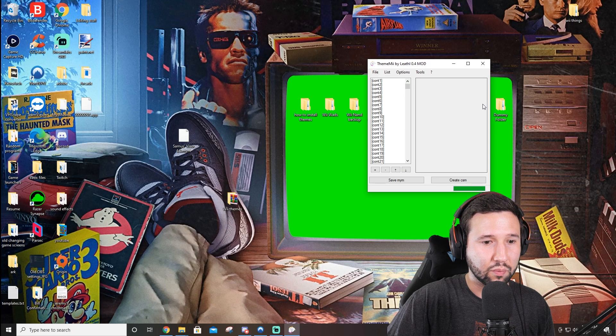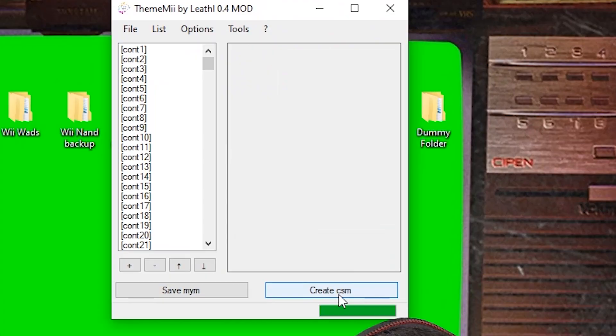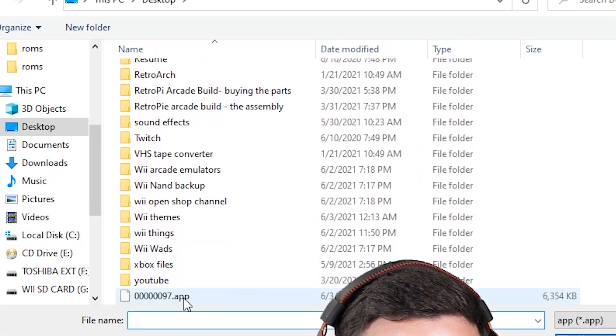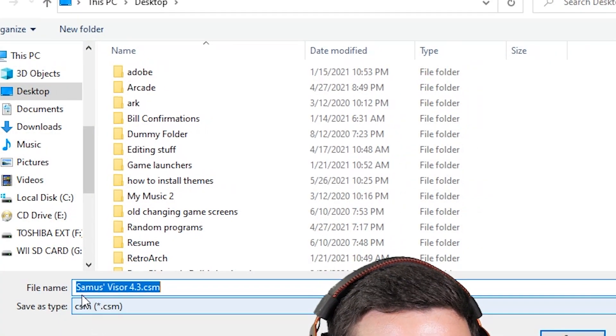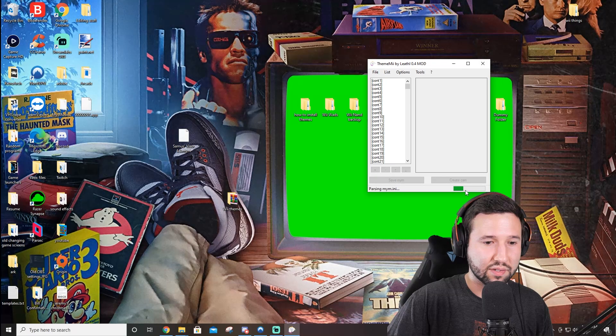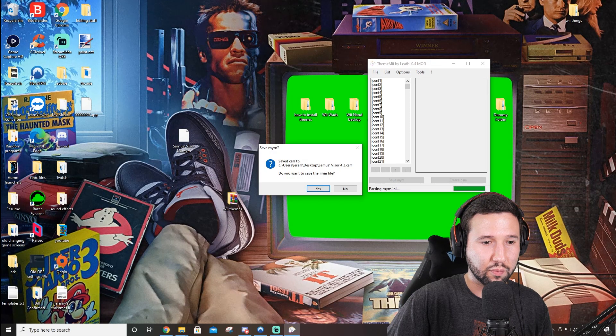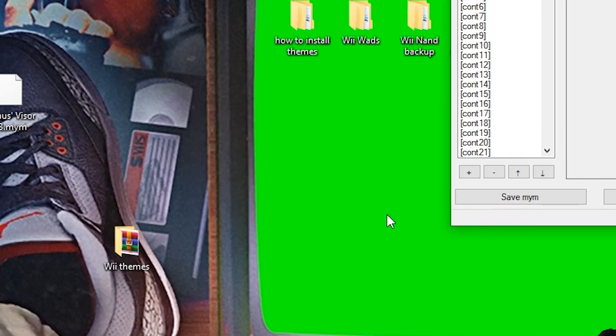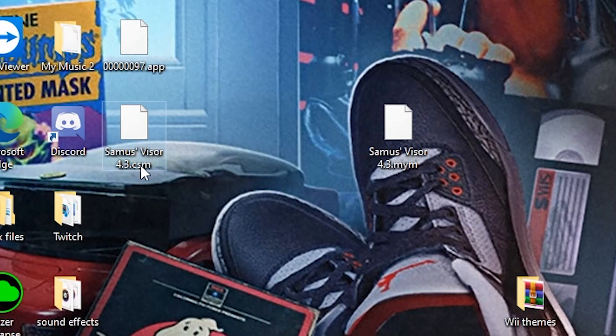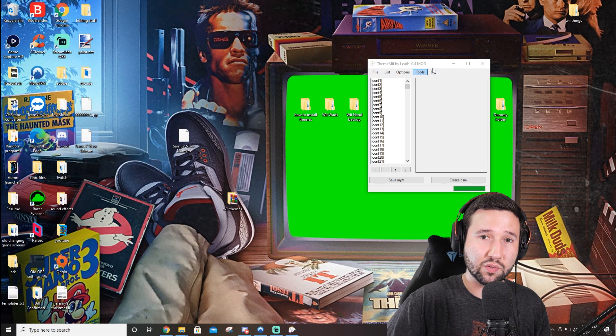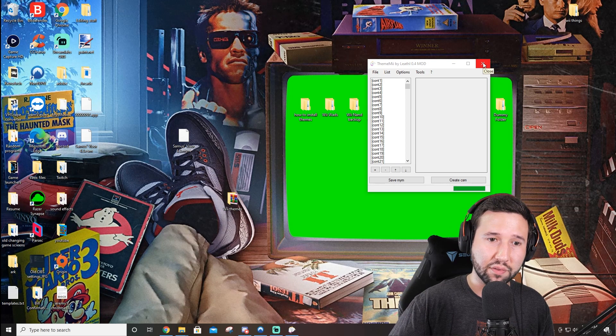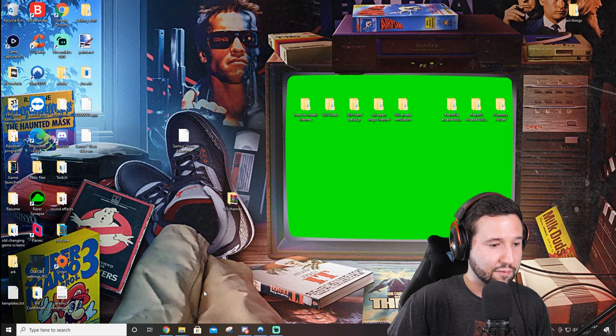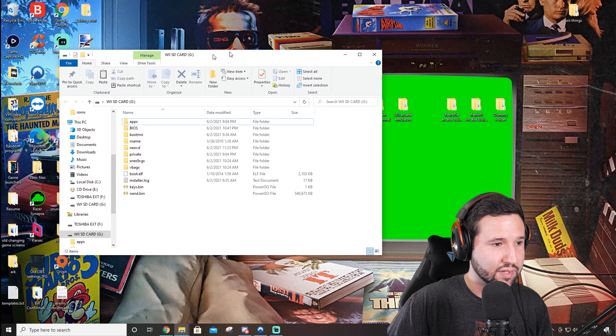And the next thing we're going to do is go to create CSM. I don't know why I was up there. Create CSM and we're going to select that file that was just created, the 97 app. And it's going to ask where you want to save it. I'm going to save it the same spot right on the desktop. And now this is going to load for a little bit. Looks like it's actually going through pretty fast. You want to save the MYM file? I'm just going to hit no I don't care to save it. And you'll see now I have the Samus Visor CSM and the Samus Visor MYM. The CSM is what we need. So we can exit out of this program unless you have more themes to download. I'm just going to do the one.